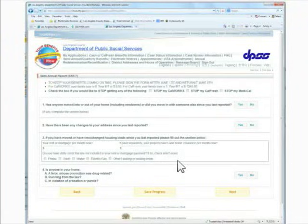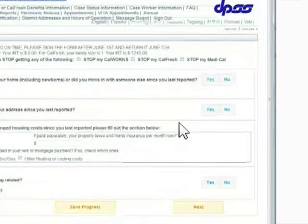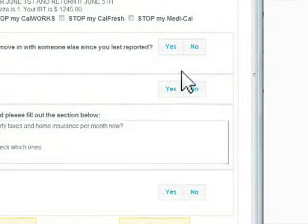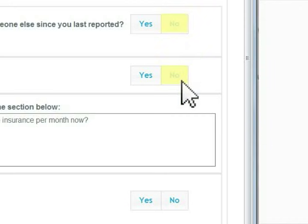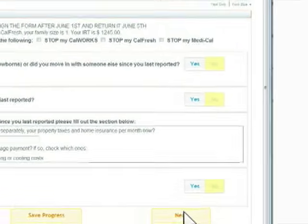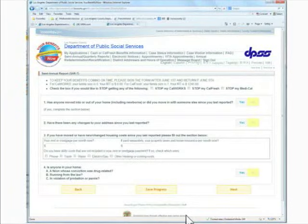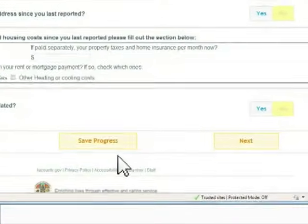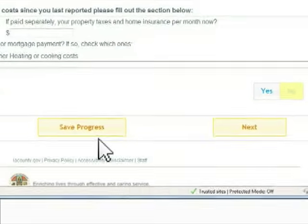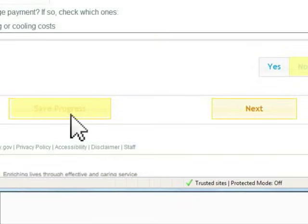Answer all of the questions and fill in the correct information if necessary. If there are no changes, then click the No buttons. It is a good idea to click the Save Progress button so that if you don't have time to finish, the next time you go to the YBN website to complete the process, you can pick up where you left off. Click the Next button to continue.